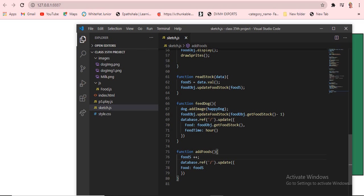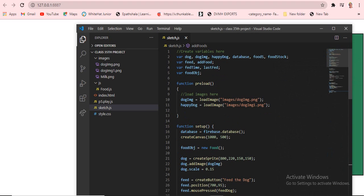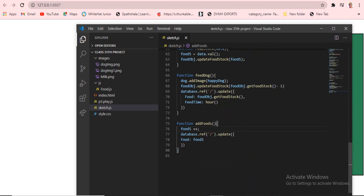The feedDog function sets the dog's image to the happy dog image, updates the food object's food stock, and the food object gets the food stock. The database reference is updated with the food stock value. feedTime is in hours — I gave it as hours. So between 10 and 11, the time will only show 10. At 10:26 right now, the time shows 10. At 11:25 or 11:30 it would show 11. Now let's move to food.js.